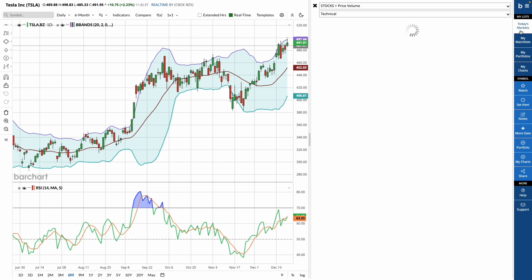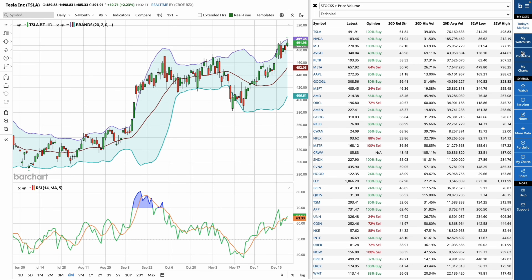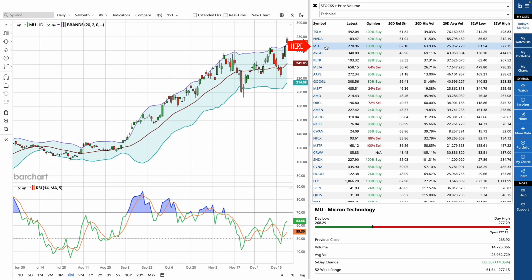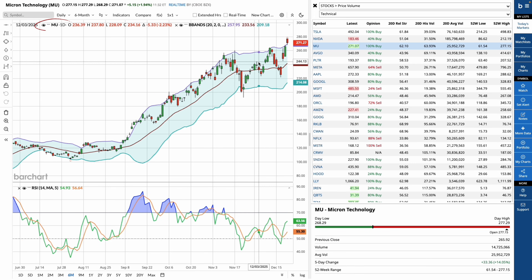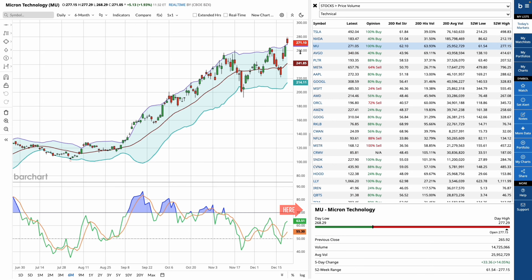When you click on a ticker in the list, the charts update automatically. You will immediately see updated price data, volume, and technical context for that symbol.